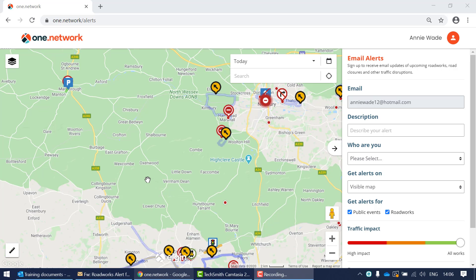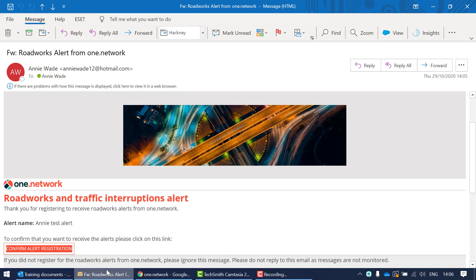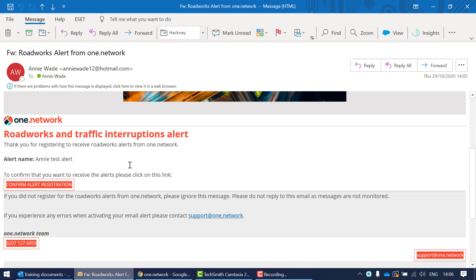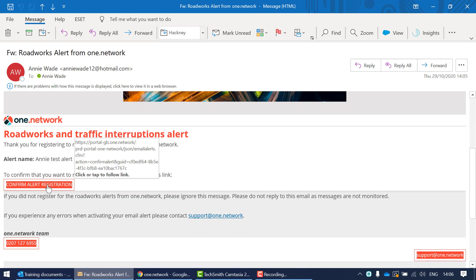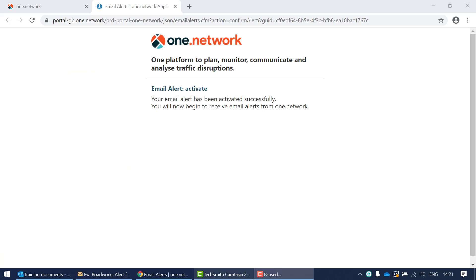Shortly after setting the alert, you'll receive an email asking you to confirm it. Go to your emails, open it up, and at the bottom you'll see an orange button that says 'Confirm your alert registration' — click that to confirm. You'll then receive a confirmation letting you know your email alert has been activated successfully and you'll begin to receive email alerts from One Network.